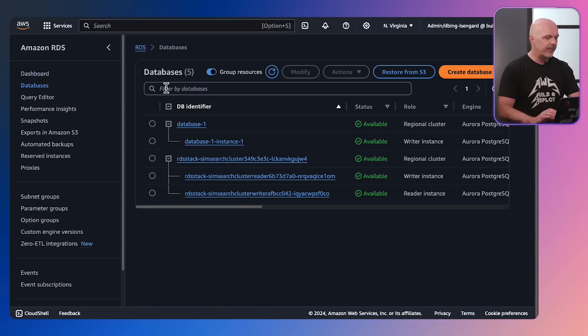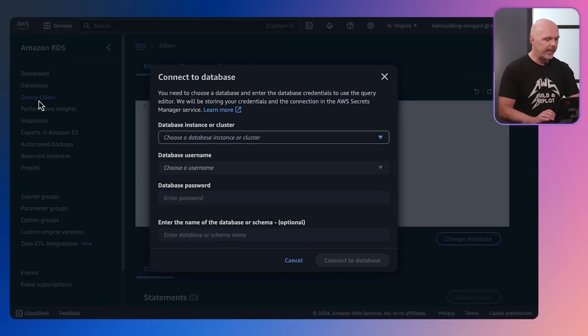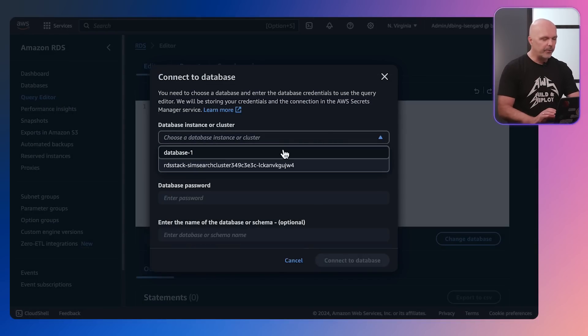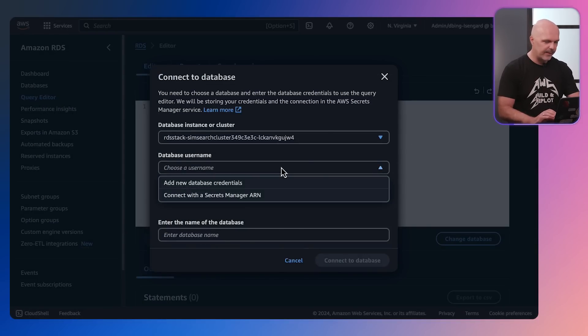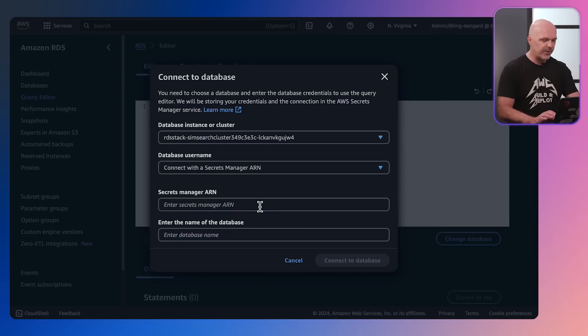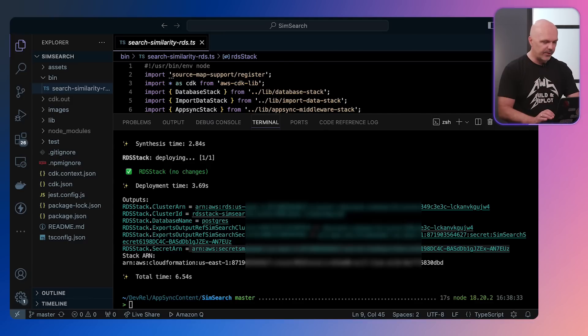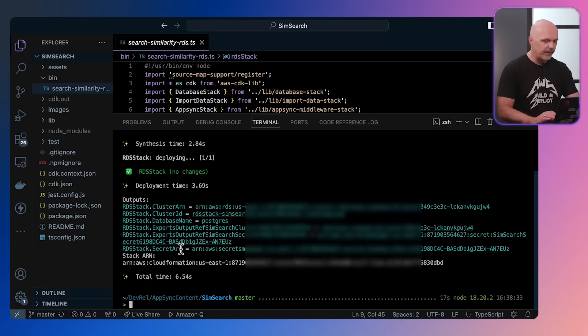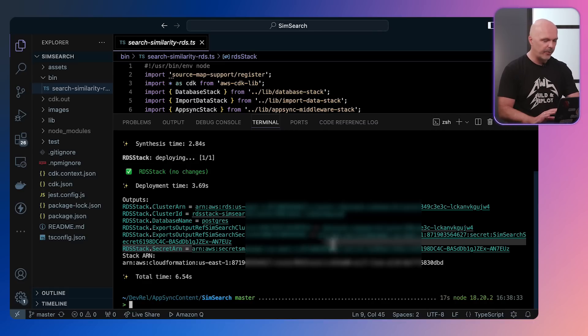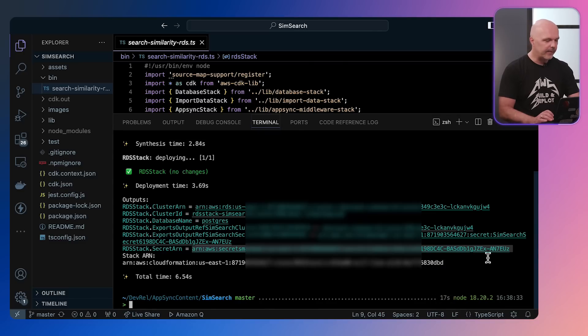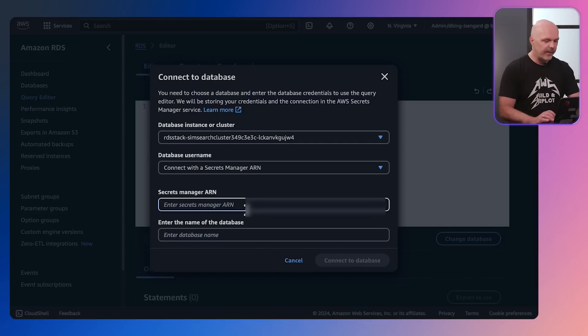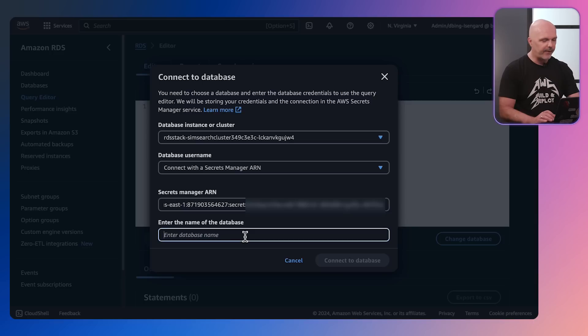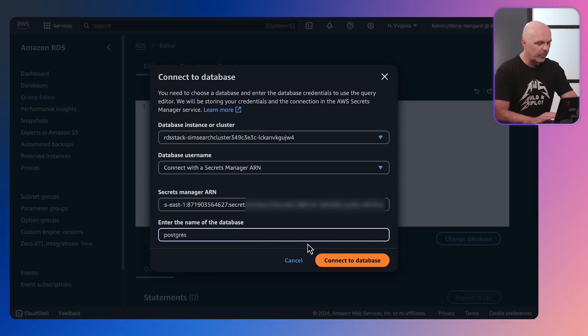So into the AWS console, you'll notice the database stack has deployed. We open up a query editor. Now how we're going to connect to this database, once I select it, is using Secrets Manager ARN. So this is a secure way to connect to such a database, and the credentials and the URL for this have been outputted by the CDK stack. So I'm copying this from the output of the previously run CDK stack. Once I've copied it, we can switch back over to the AWS console, paste in the Secrets Manager ARN that I've copied, and then finally enter the name of the database, which is in this case just called Postgres.